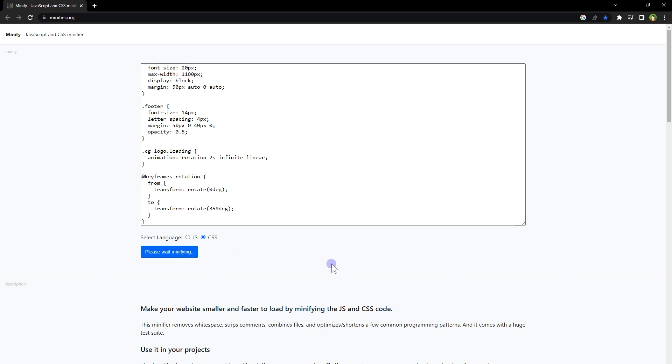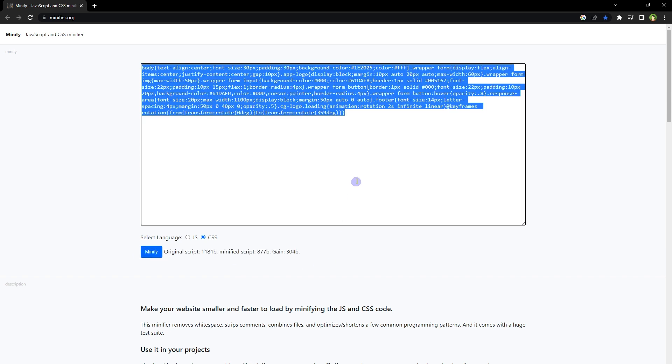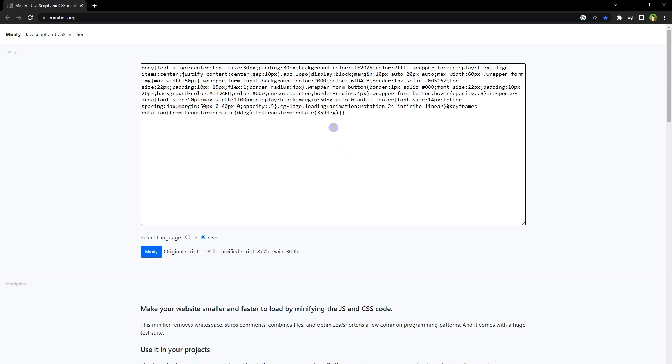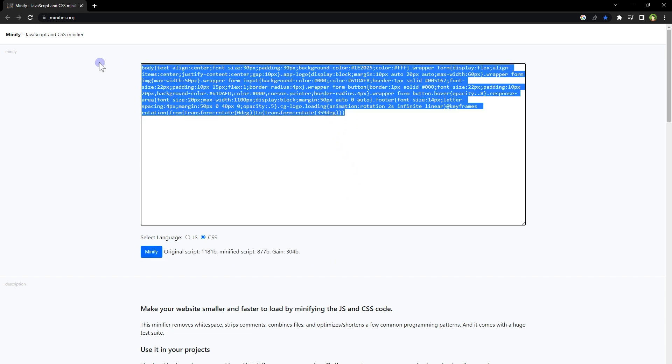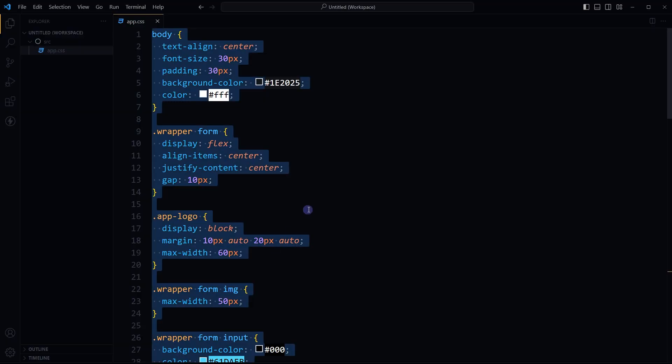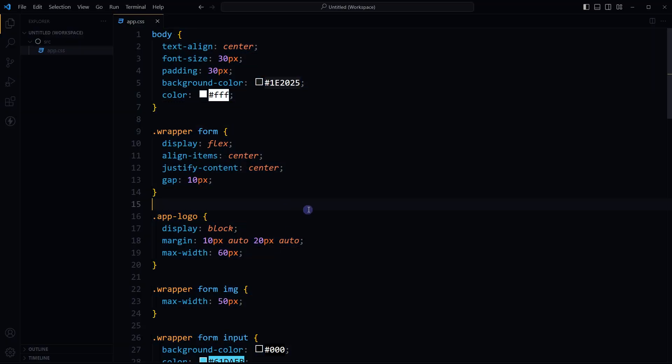Click minify and it will provide minified CSS code. Code editors can also minify code. If you use Visual Studio Code, open directory containing CSS file in Visual Studio Code. It is important - don't just open CSS file, open project that has CSS file in it.